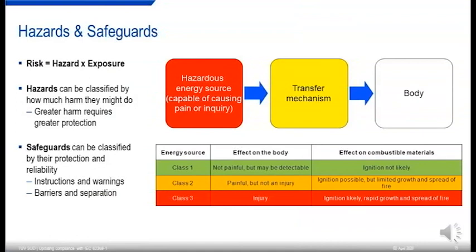Class one is essentially no hazard at all. Class two is something that isn't directly hazardous itself but may cause an adverse reaction that puts people in danger — for example, a part that's hot to touch might not directly burn you, but it will make you jerk your hand away, which might then lead to a separate injury. Whereas class three is something that's directly hazardous. We also classify safeguards, which I'll come on to in detail shortly.